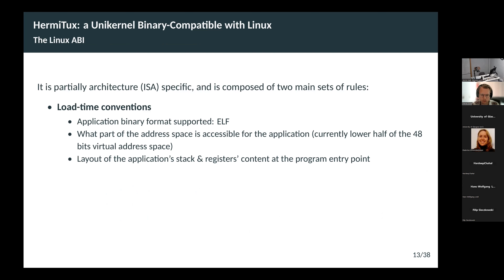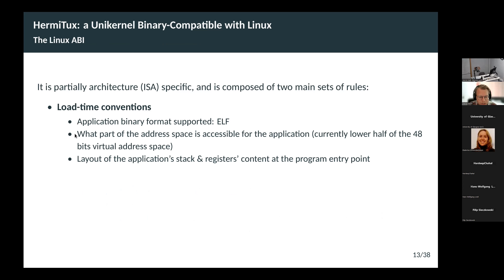The load time conventions say the application should have a format that is supported — this is ELF, which describes how the binary file is organized. At load time, we also need to know what part of the address space is accessible for the application. With Linux, you have the lower half of the 48 bits of virtual address space available to the application, with the kernel reserving the upper half for itself. The application also expects the stack to have a particular layout with things like command line arguments, environment variables, and registers set to particular values when the program entry point starts to execute.